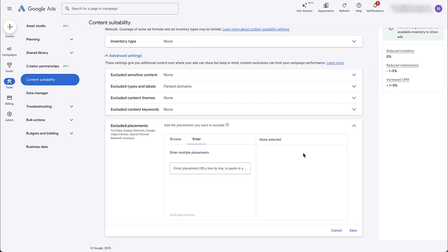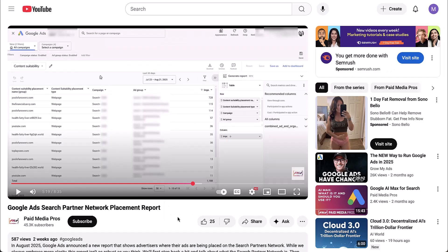And the only other call out that I want to make at this point, if we're talking about excluding placements in Performance Max, you'll remember Performance Max runs on all networks within the Google environment, including search. You'll see here that the search partner network inventory is also impacted by these placement exclusions. And the only thing that's unclear to me about the Performance Max placement report is whether or not that includes search partner placements as well.